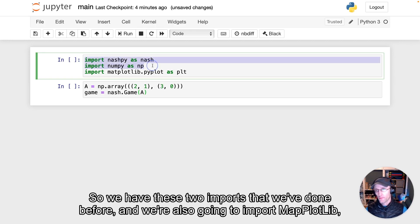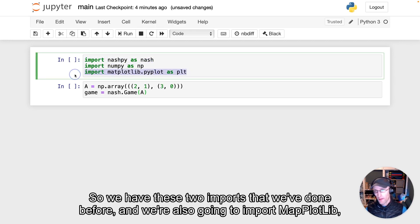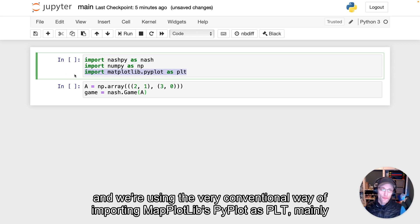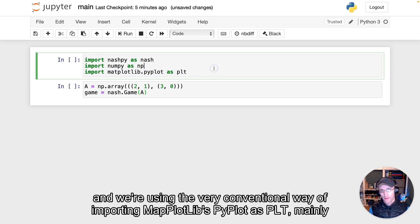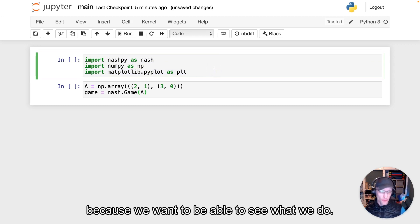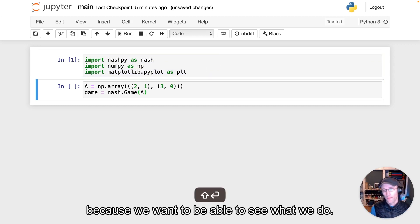So we have these two imports that we've done before, and we're also going to import matplotlib. And we're using a very conventional way of importing matplotlib's pyplot as PLT, mainly because we want to be able to see what we do.